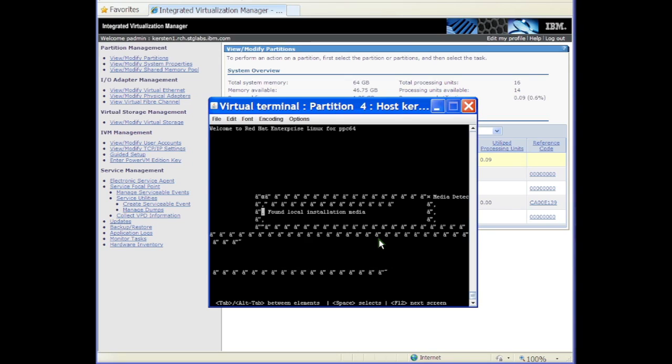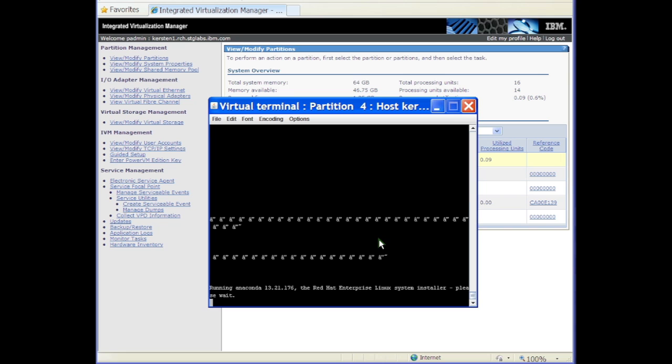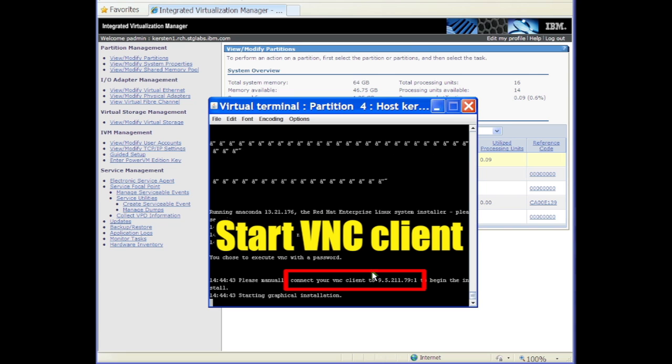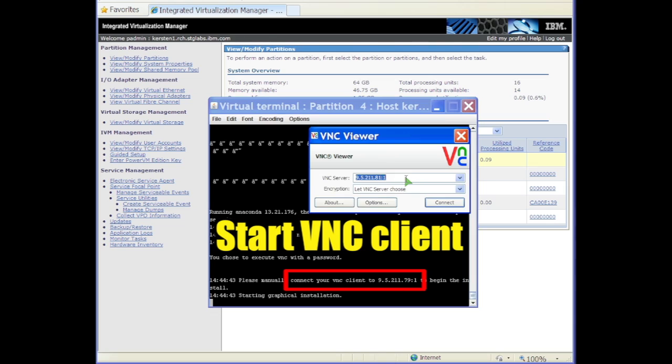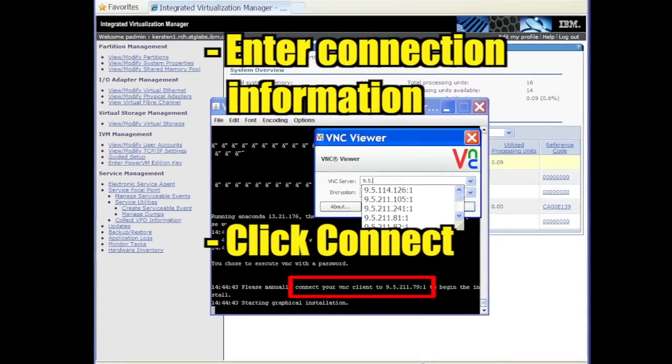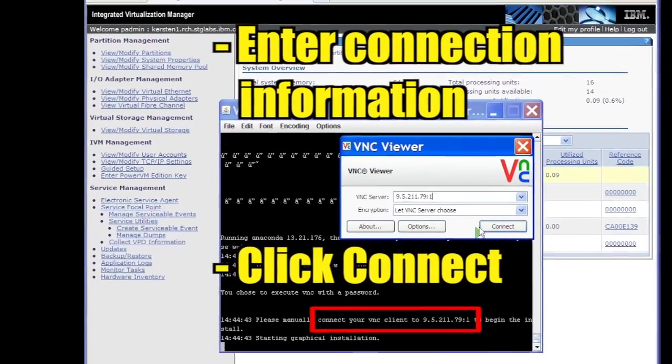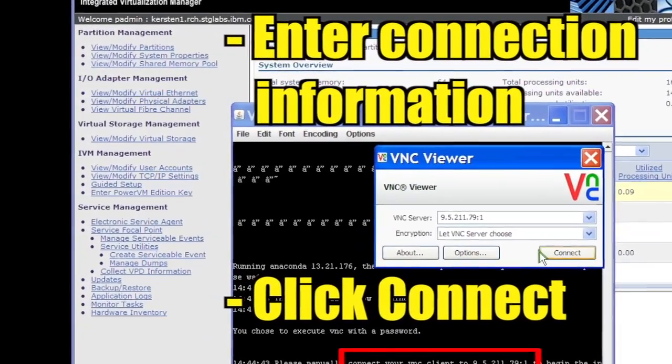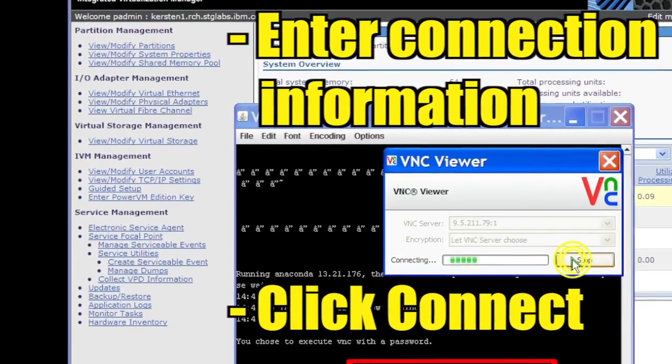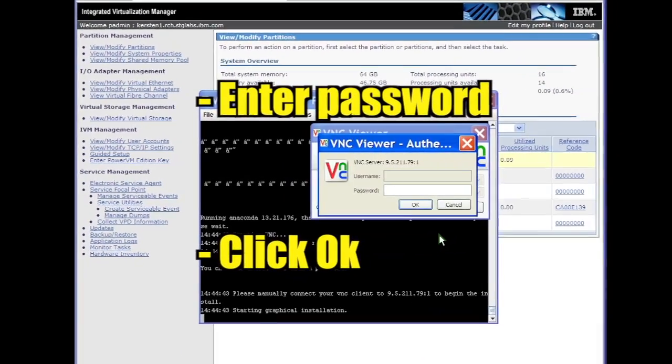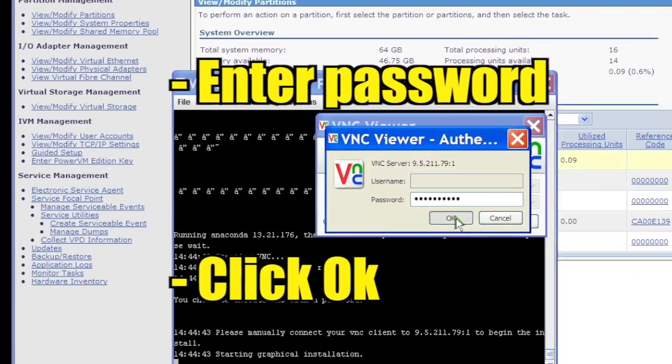The installer launches a VNC server. Start a VNC client and connect to the server with the connection information displayed and click Connect. Enter the password that you set at the installer boot prompt and click OK.